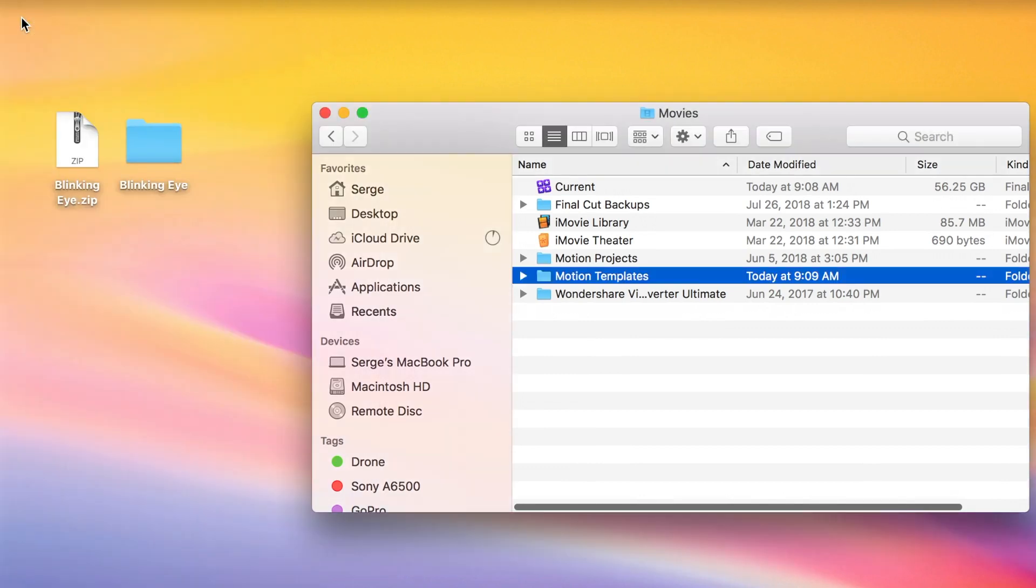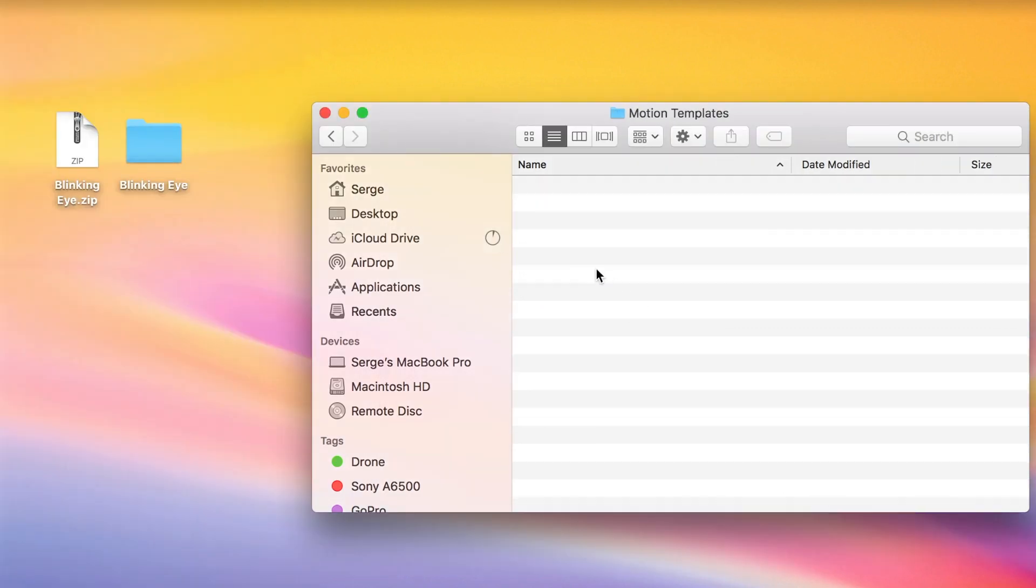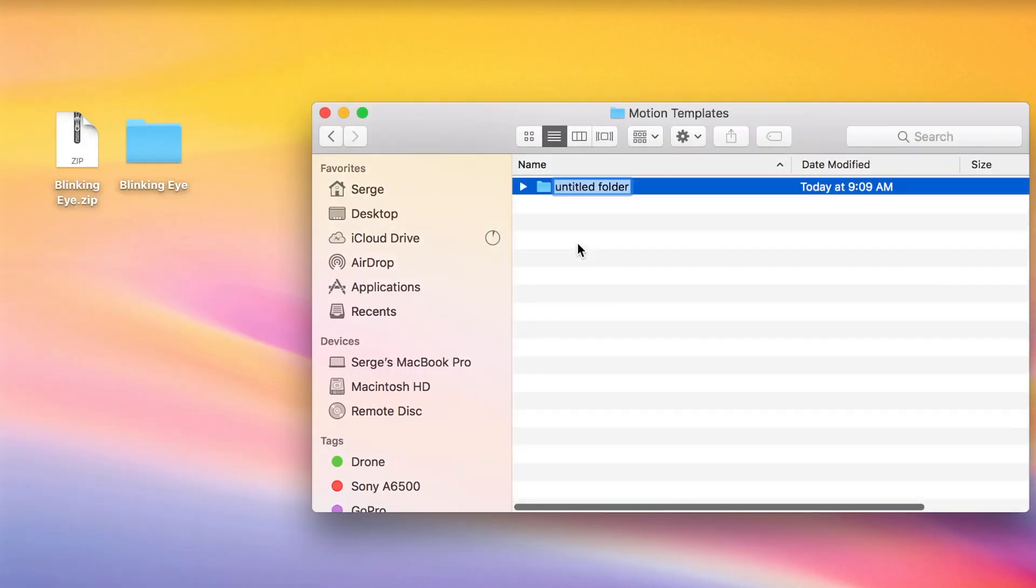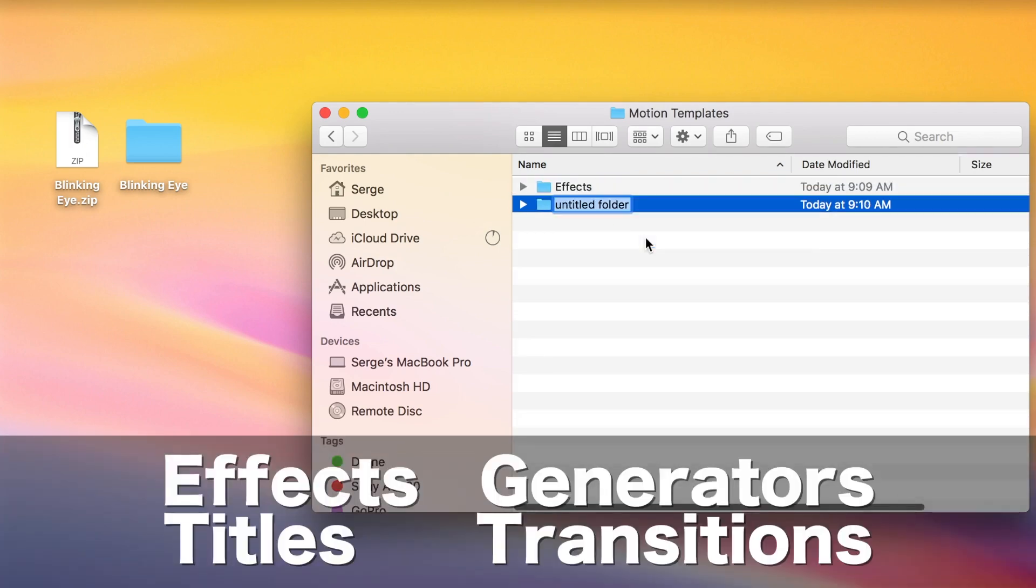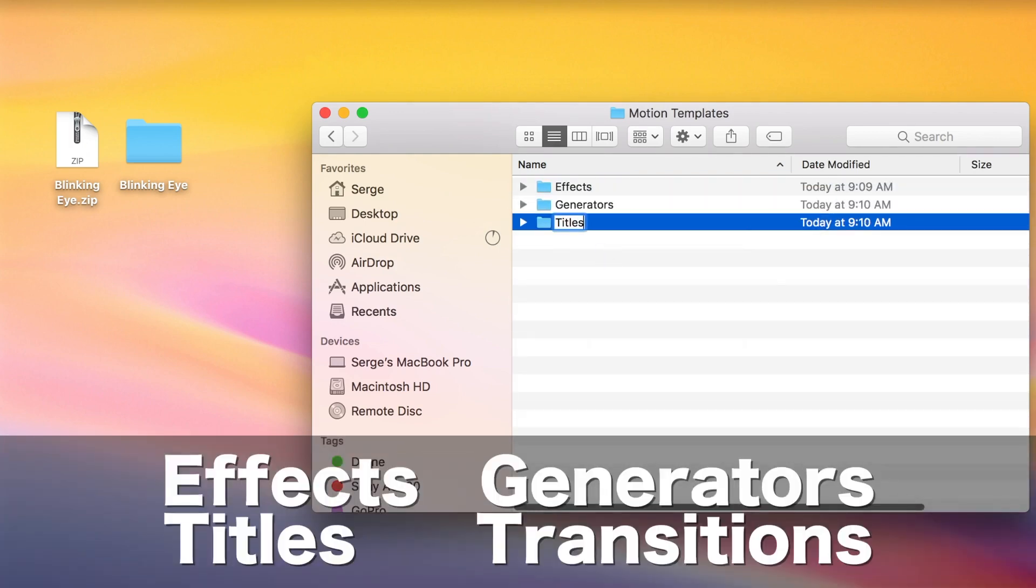Close the info window, and open the folder you just created. Inside this folder, create four new folders, and name them effects, generators, titles, and transitions.